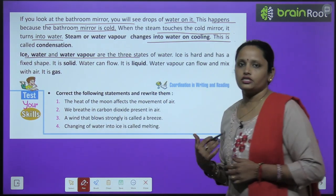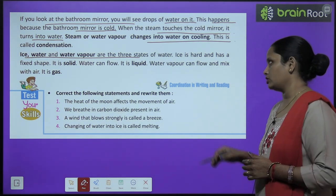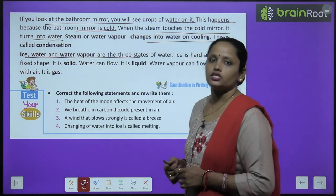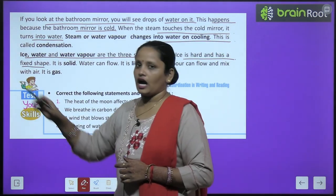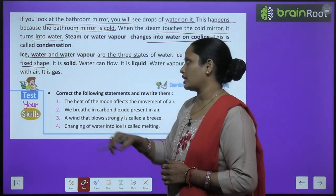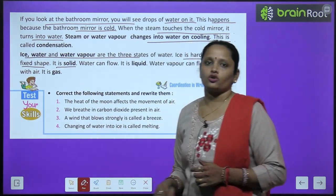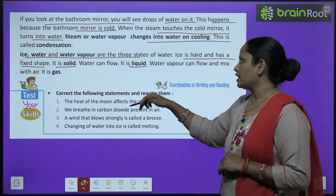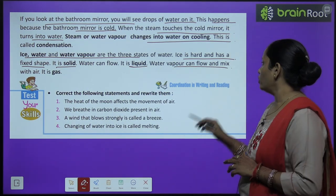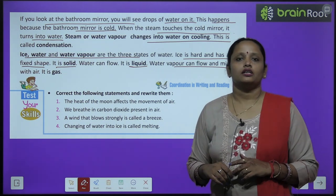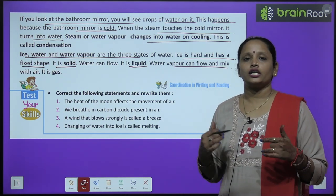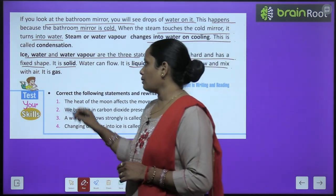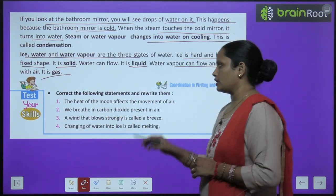Ice, water and water vapor are the three states of water. Ice is hard and has a fixed shape — it is solid. Water can flow, so it is called liquid. Water vapor can flow and mix with air, so it is called gas. ये तीनों ही forms हैं water के।